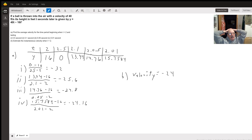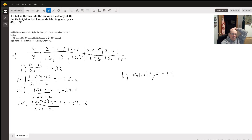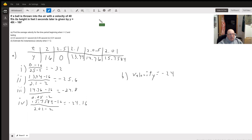Now to find the average velocity, we're basically finding the slope between the points at 2.5, 2.1, 2.05, 2.01, and 2. So we subtract the y-values. For the first one, we take 0 minus 16 over 2.5 minus 2, and that equals negative 32.